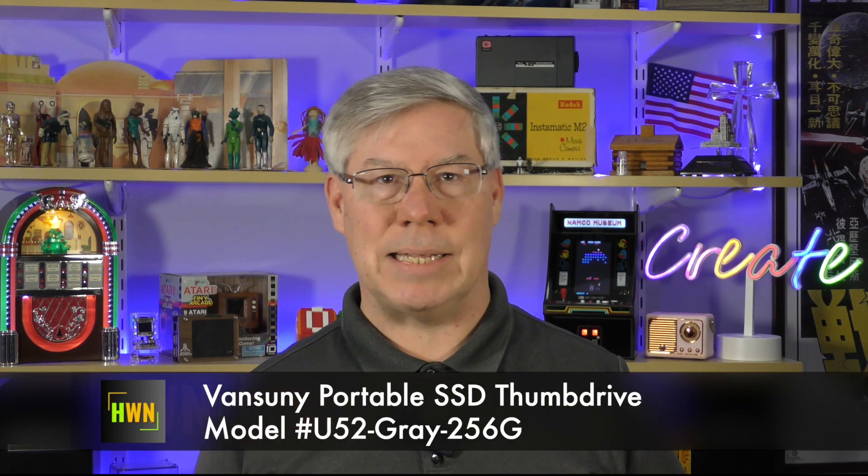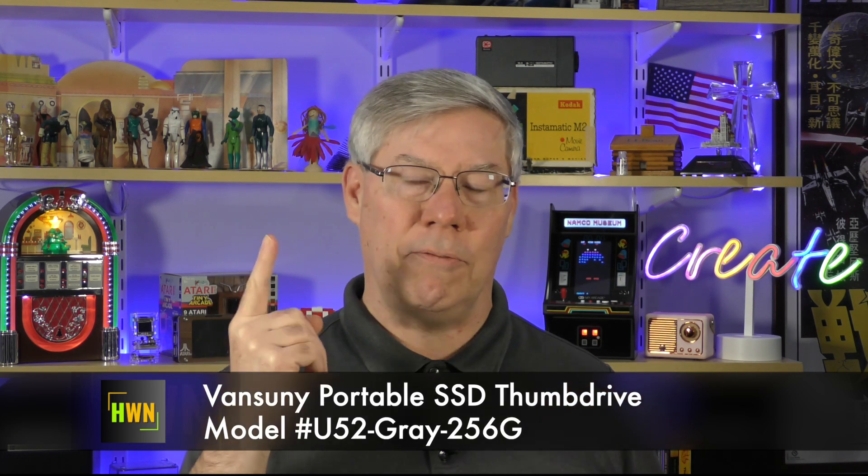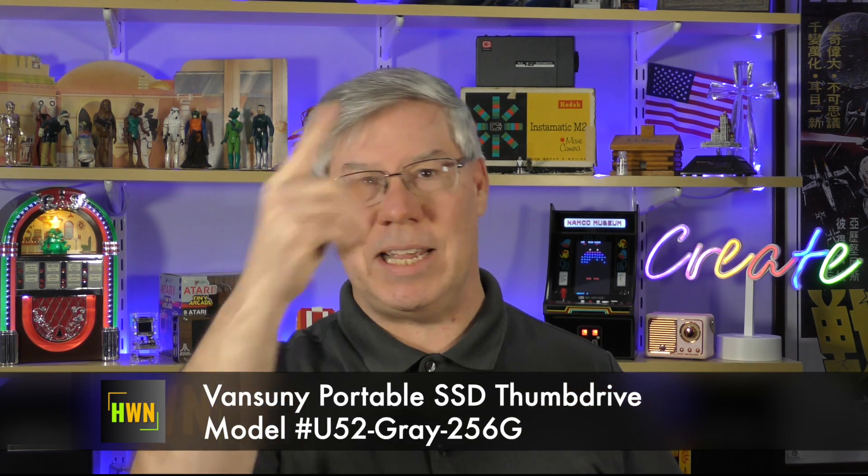I think you'll agree, my biggest frustration is the speed. Let's face it, they are slow. But over the last several years, I've noticed higher-speed devices on online stores that resemble traditional USB thumb drives, but have a lot more speed. And that's what we're going to look at today. It's a face-off between a traditional USB thumb drive and several faster solutions, including a $40 variant, the Vansuni Portable SSD, model number U-5-2-Gray-256-G. This is What's Next.